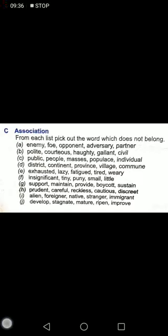Going back to E: exhausted and fatigued both mean tired, whereas lazy refers to someone who doesn't like to do things and is not very active. For C: public, people, masses, populace, individual — populace is a complicated word but it is also related to population.